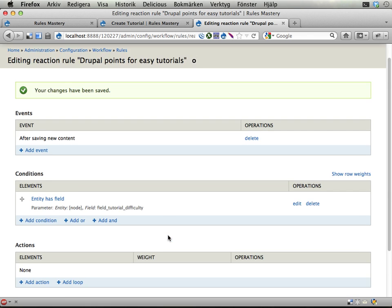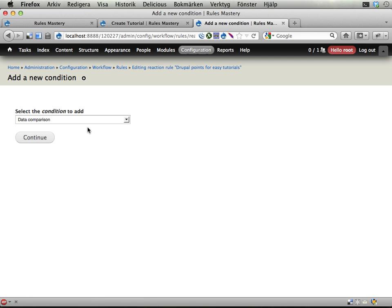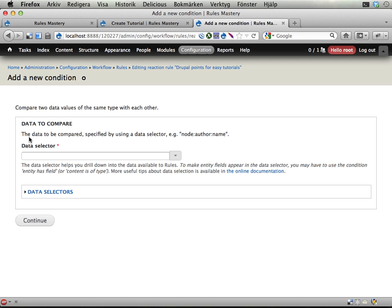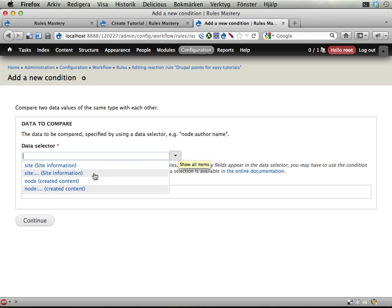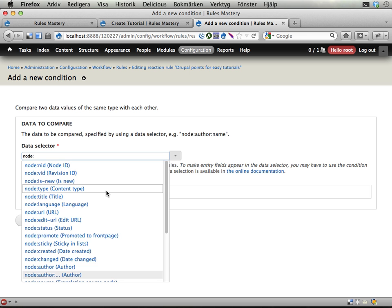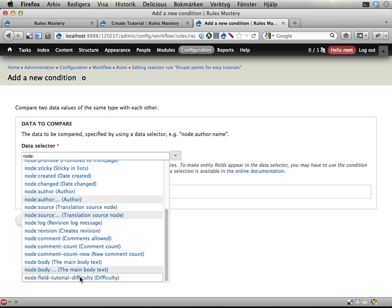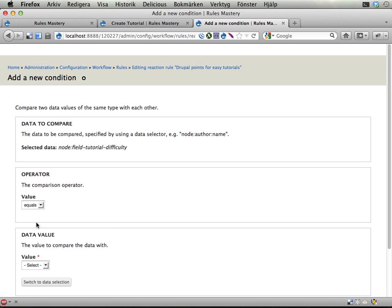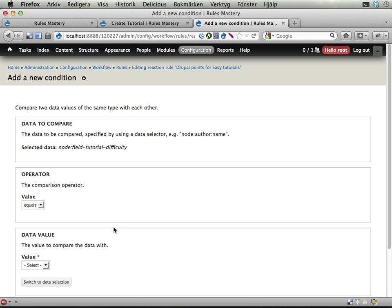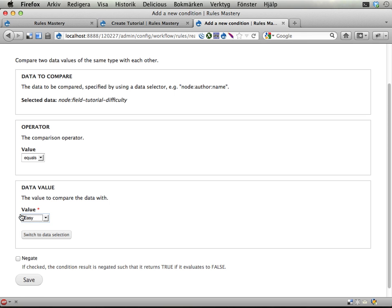And then I can add another condition to check if the... Now I'm going to use the data comparison. If the node, inside the node, we now have the field tutorial difficulty. If this field has the desired value. So let's see here. It should equal. And here I get the actual field widget, which is really neat. It should be easy. Save.